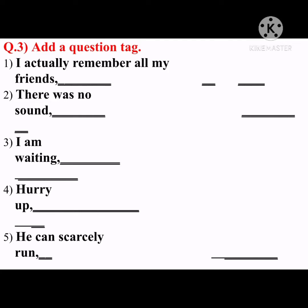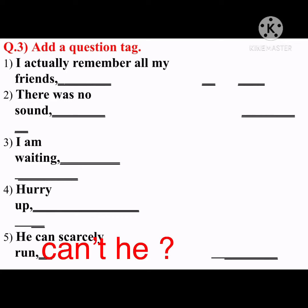'He can scarcely run.' The sentence is positive, so make it negative: 'can't he?' Children, the question mark is very necessary — you cannot write without a question mark. As the title itself says 'question tag,' the question mark is mandatory.